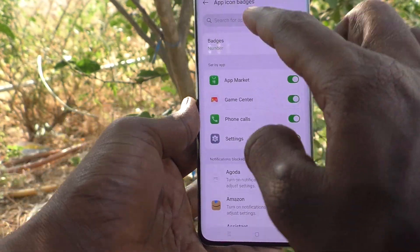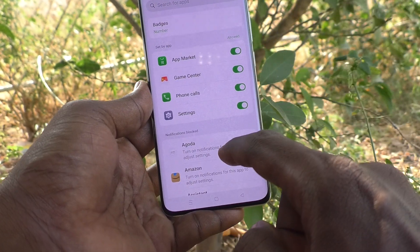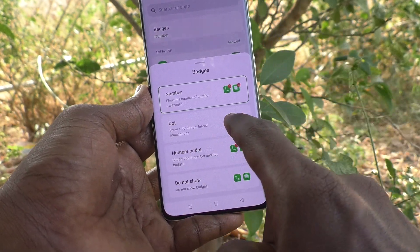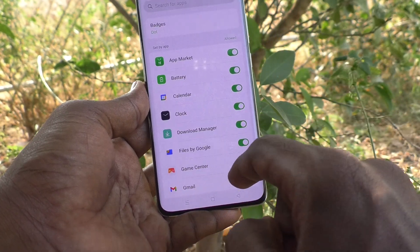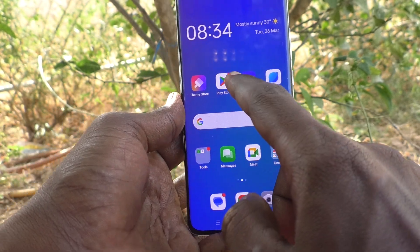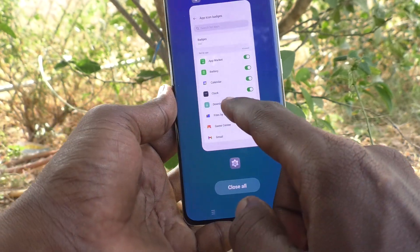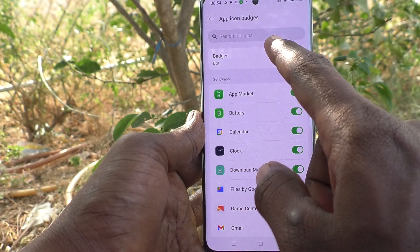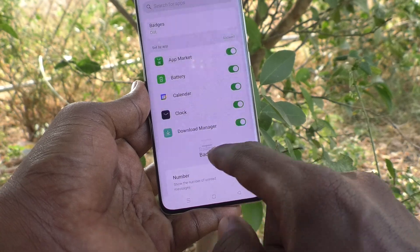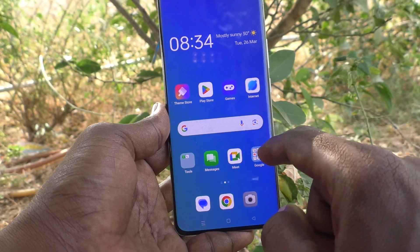Again go to Settings, same settings — App Icon Badges — and click on Badges. Click on 'Dot', the second option, so a dot will be showing on the app icon badges. And again go to the same settings — Badges — and if you click on 'Don't Show', nothing will be showing over the app icon.